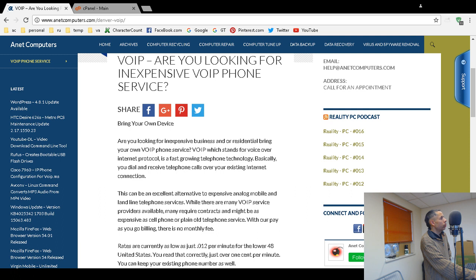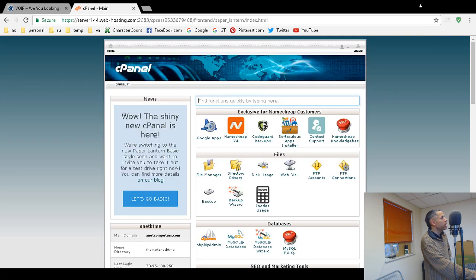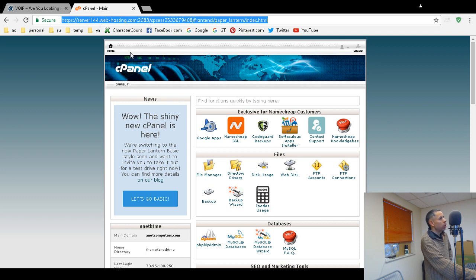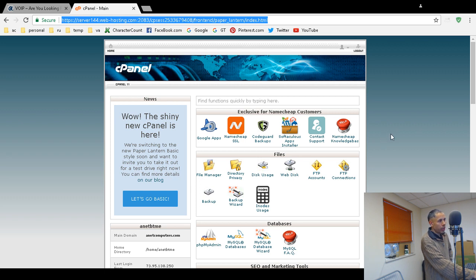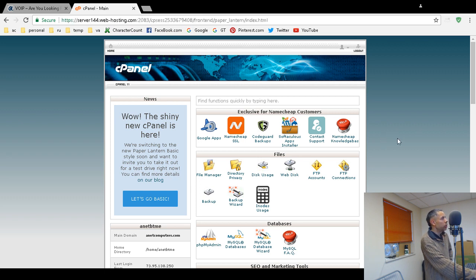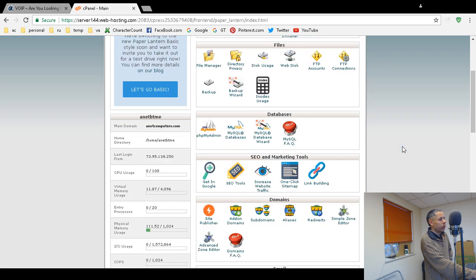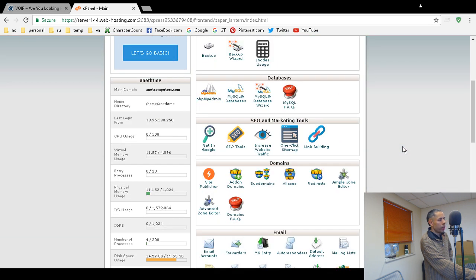So you log in to your cPanel on Namecheap and it depends on what server you are given as a shared hosting plan customer. Log in to your Namecheap account then in cPanel and you'll get to this main screen. Scroll down until you see domains.